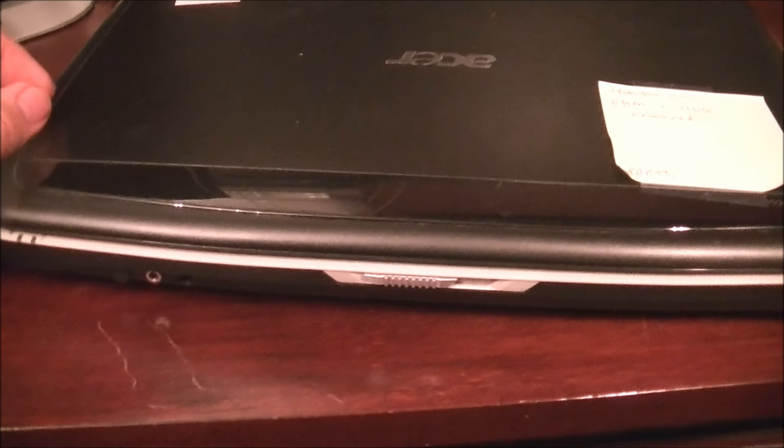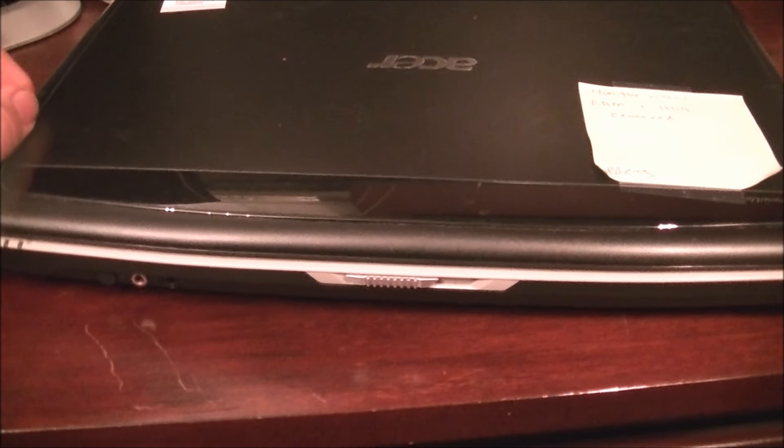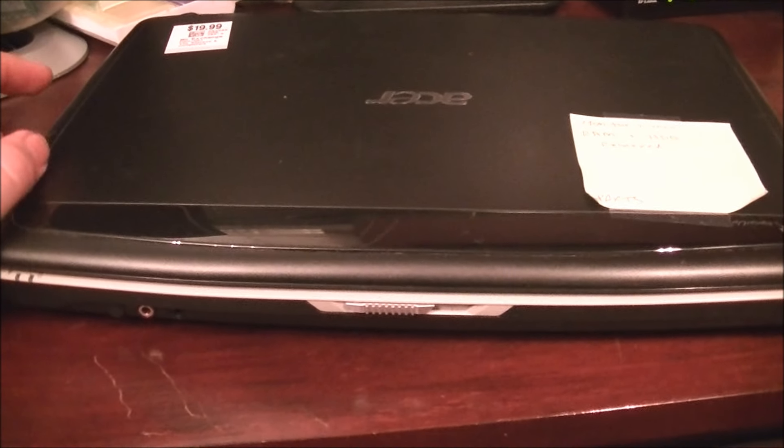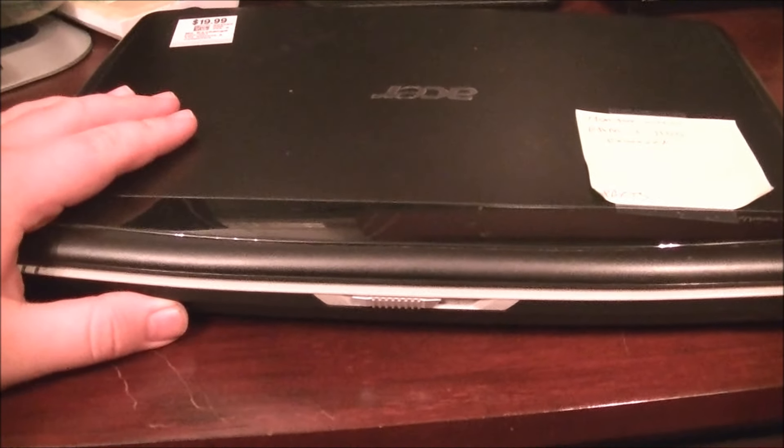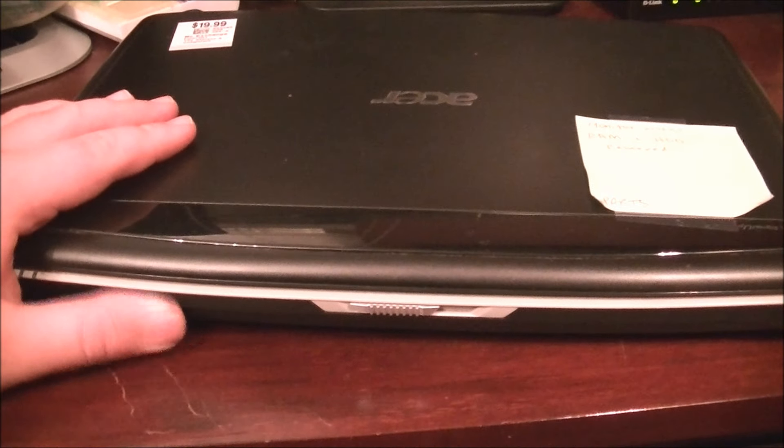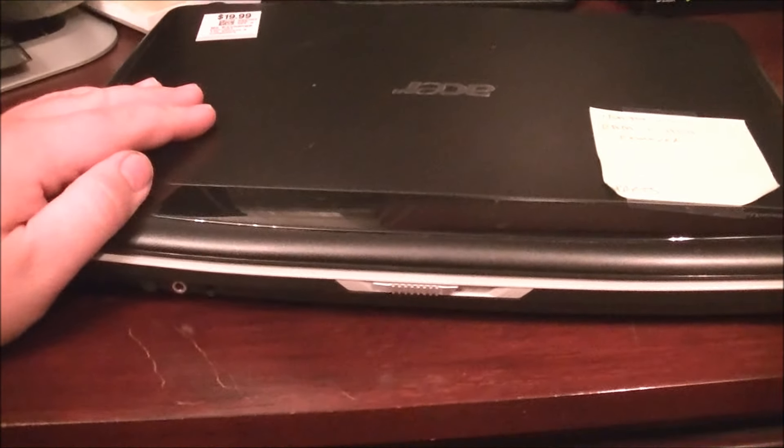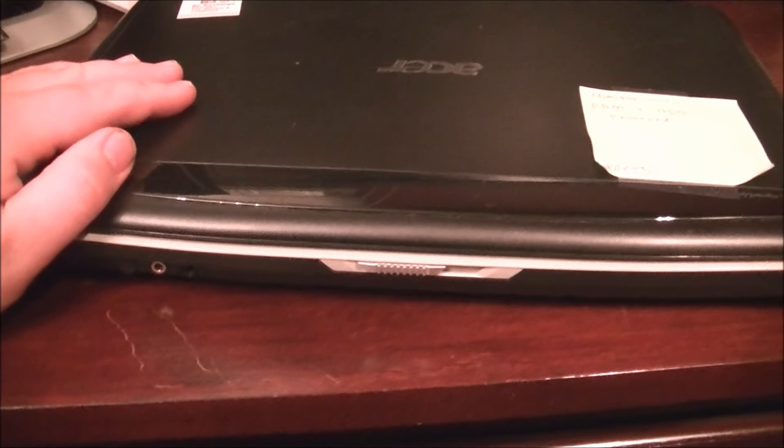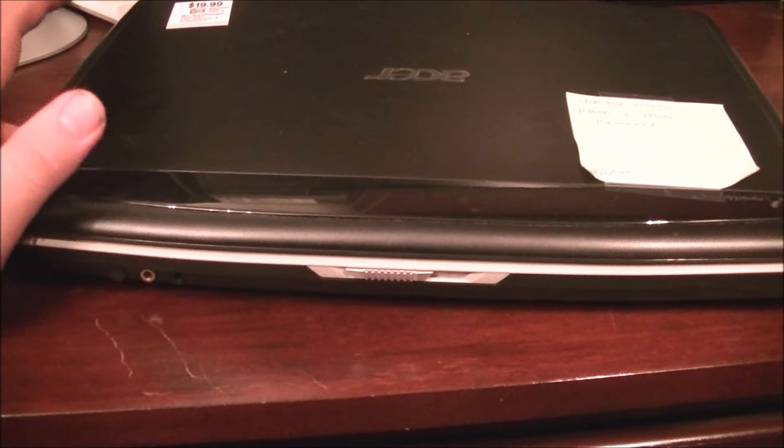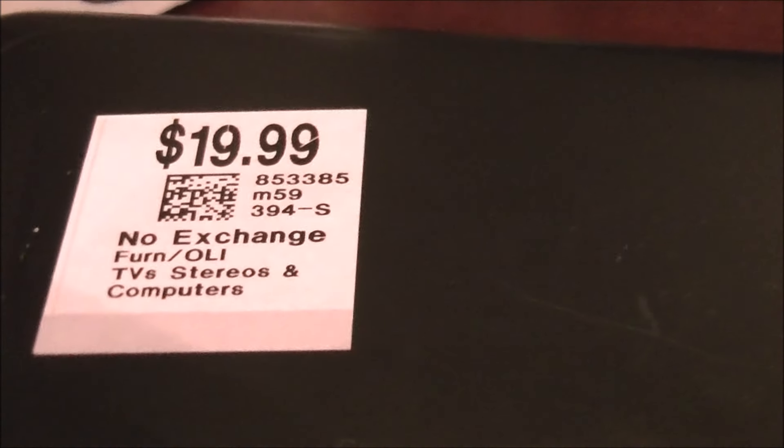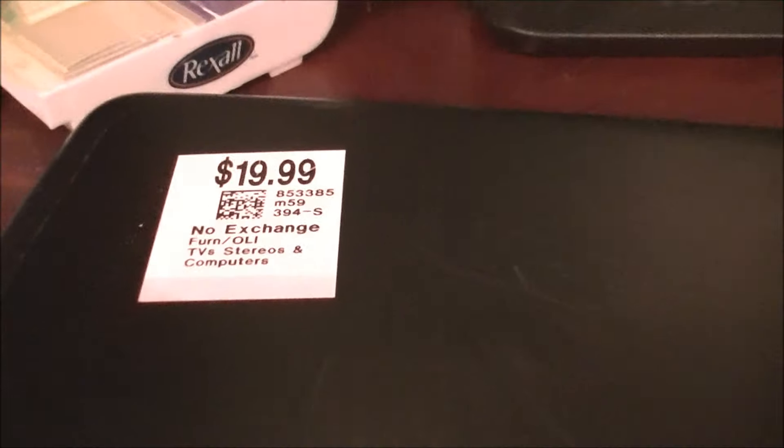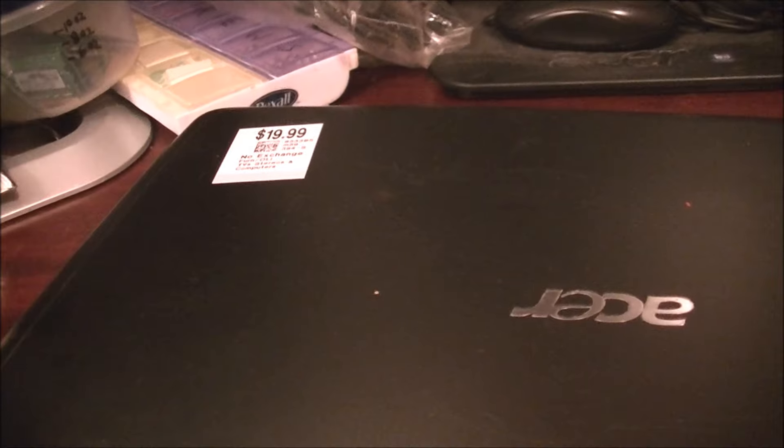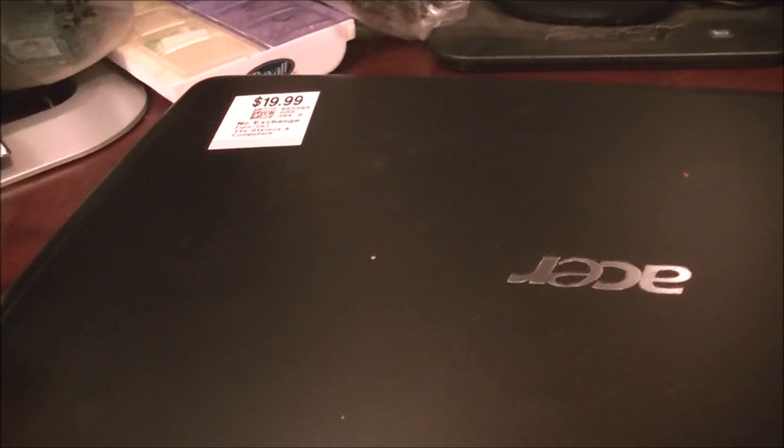I believe it's a 2007, maybe 2008. I'm going to say 2007, just because it seems about right. This is a 2007 Acer Aspire 5315. Still has the price tag on it, $19.99. I had a 30% off discount card and I ended up paying $15 for it, so I was really happy.